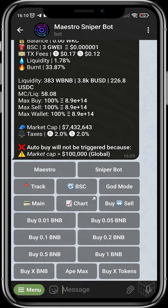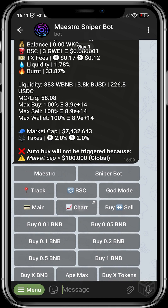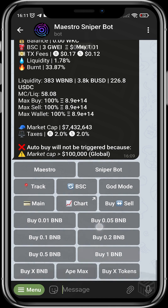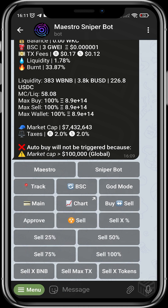Maestro Sniper Bot is a business and they charge 1% on every buy transaction to maintain their router — it's called the router maintenance fee. You can also head over to check the chart of what you want to buy. Maestro Sniper Bot doesn't only buy — it also sells for you. You can toggle between buy and sell modes.